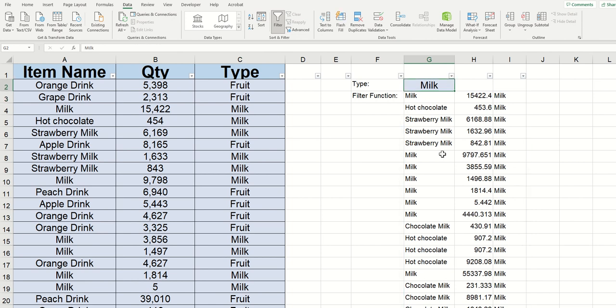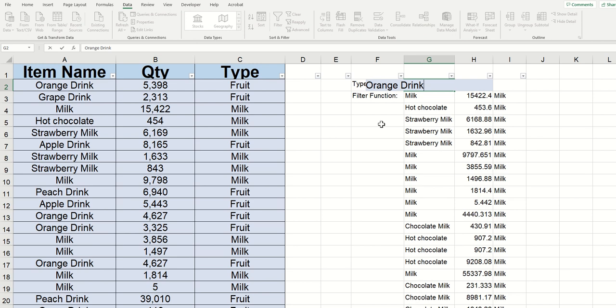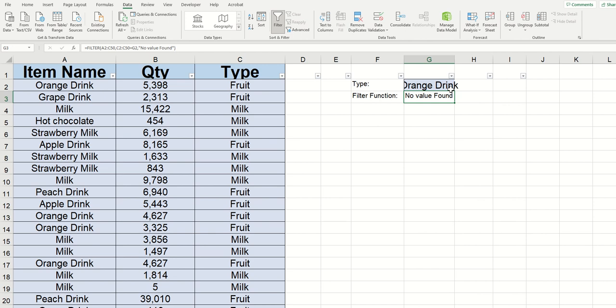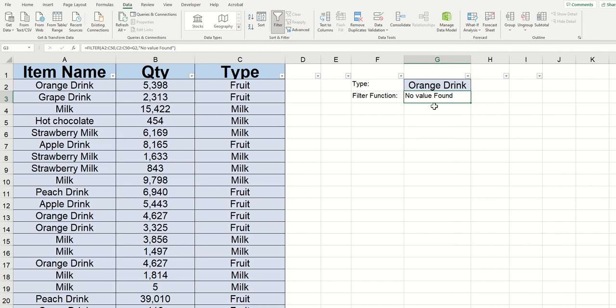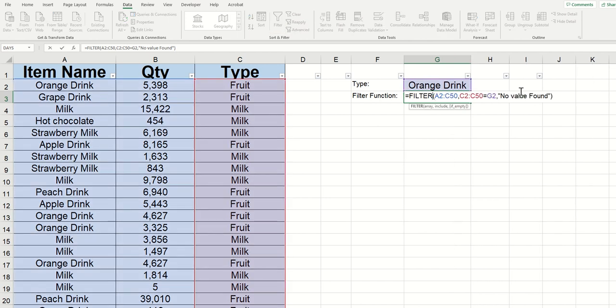Now, to take this a step further, let's say that I type in orange drink here, because I'm thinking in column A it should find orange drink and return all of these different values. But when I click enter, it says no value found. The reason is because in our formula, we specified to look for that value in column C. So when it looks in column C, it's not finding orange drink anywhere.